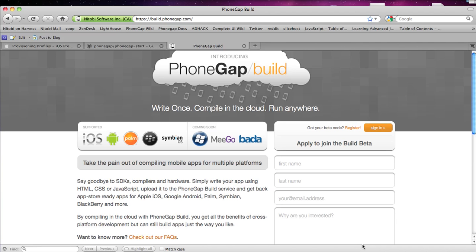Hey everyone, it's Steve from Natobi and I'm going to be showing you guys how to set up a project with PhoneGap Build.